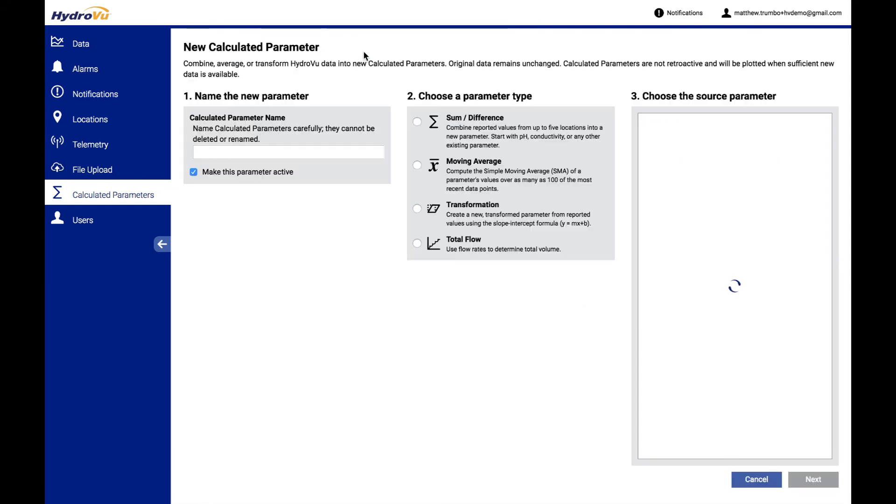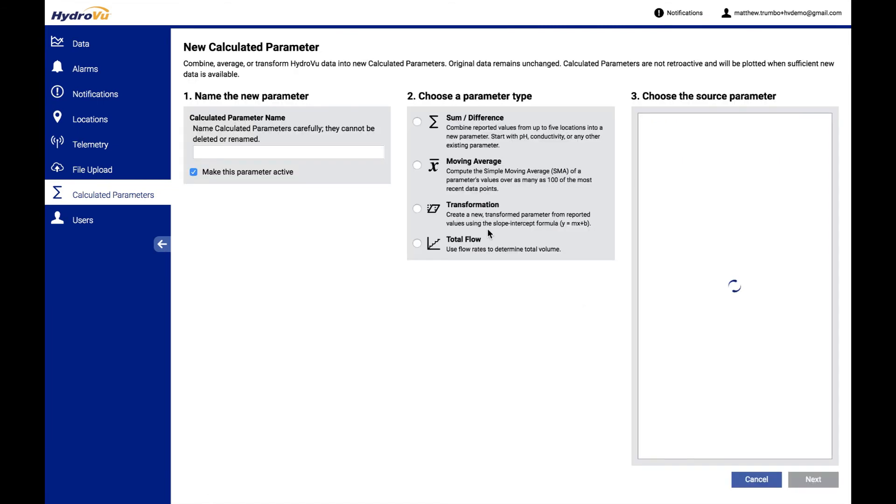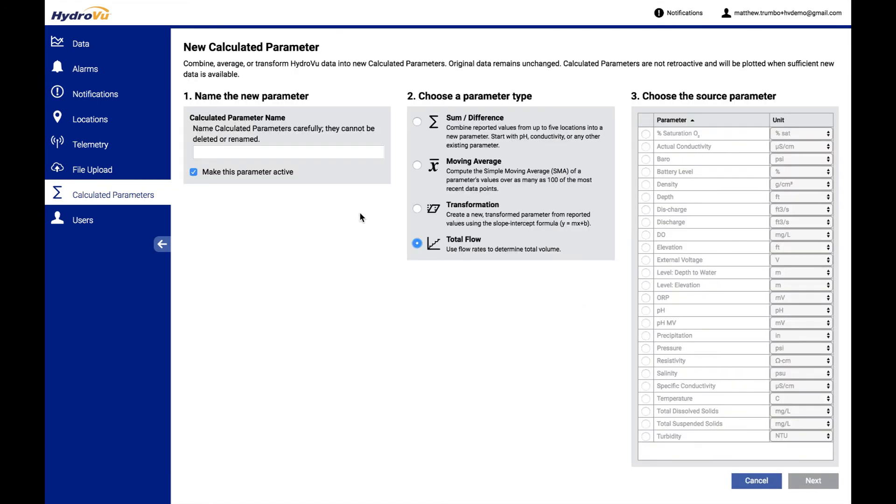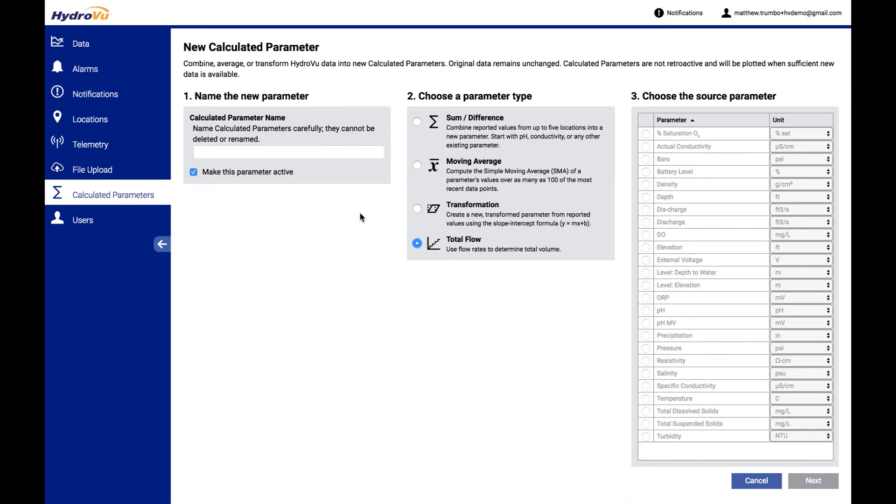Our last type of calculated parameter is total flow. That would just be used to take a flow rate and totalize it up into an actual amount of water that has flowed through a given weir or whatever it may be. I don't have a good example of it right here, but very useful to totalize up across custom intervals.